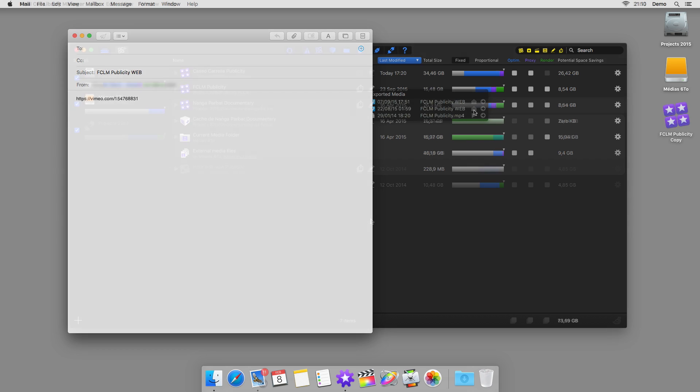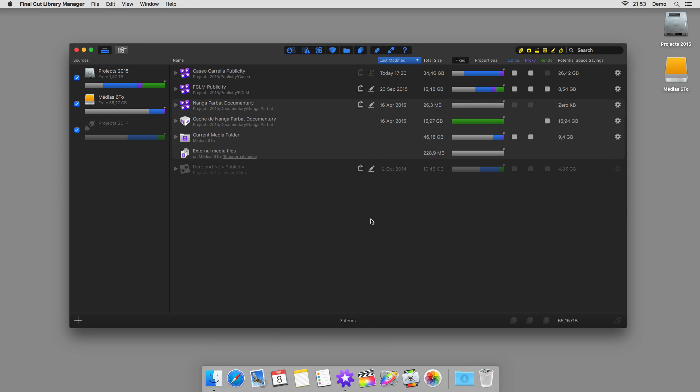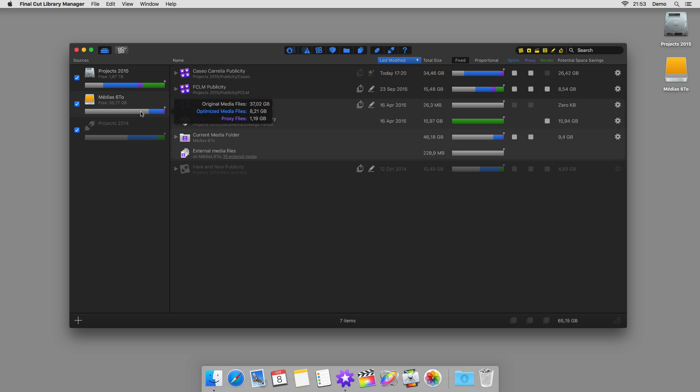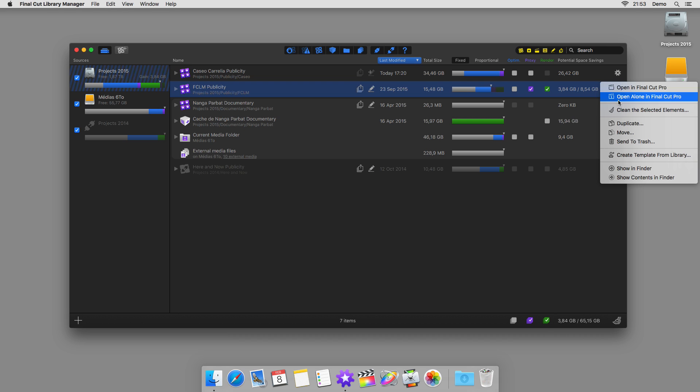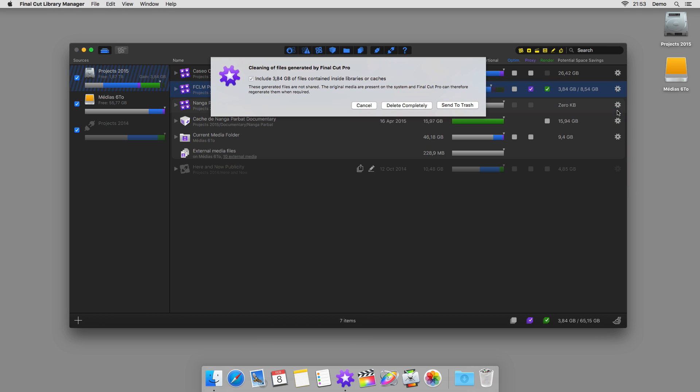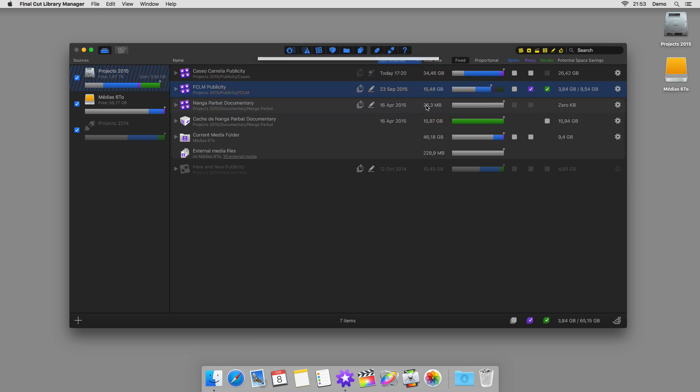Inevitably, there will come a day when you'll need to do a spring clean. Film after film, render file after render file, your system slows down and your disk becomes full. Final Cut Library Manager offers you the possibility to clean up with ease. Simply select the type of files that you no longer need, and with one click, delete them.